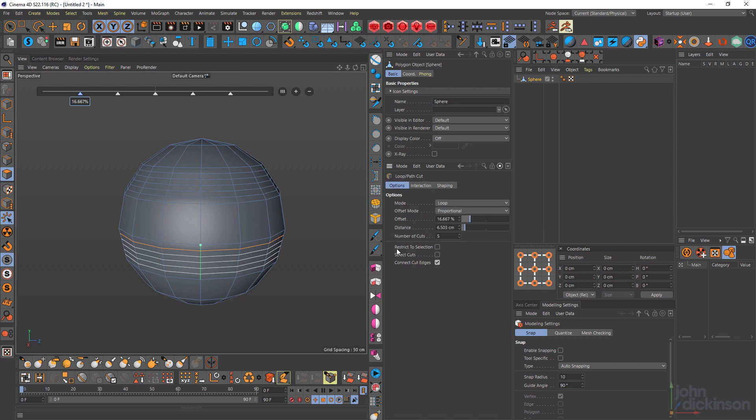These options down here, restrict to selection, select cuts and connect cut edges are exactly the same as the line cut tool.